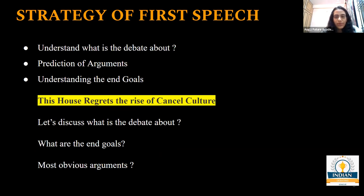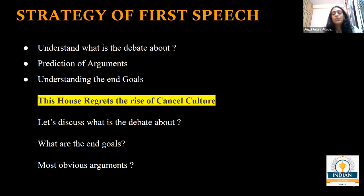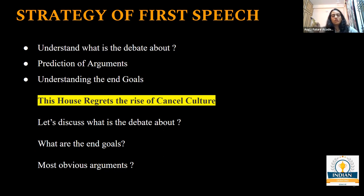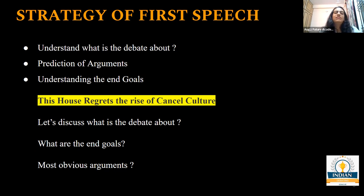We discussed yesterday how you can have a better strategy for speeches, and we discussed three things we need to have. We first need to understand what the debate is about, then predict the arguments and understand the end goals. When you are in prep time and understand the end goal of the debate, it helps you to start better framing, but also makes your debate more linear rather than circular, because oftentimes you identify a problem, give the solution, and then that solution has another problem, which makes the case less convincing.